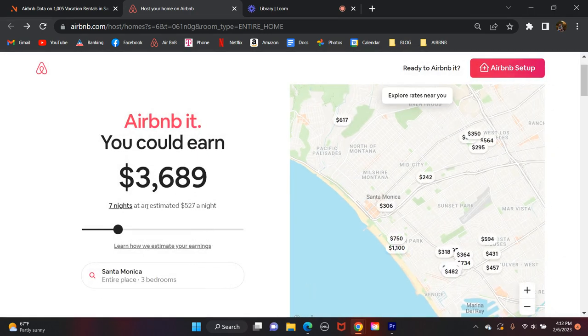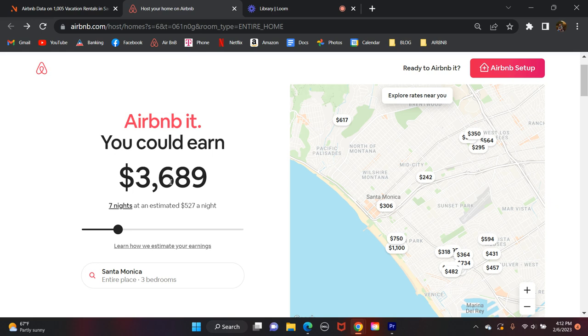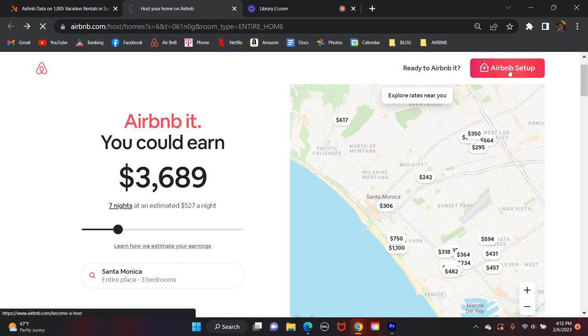Now, of course, if you have more bedrooms and a bigger place available, that's going to maximize your profits. You're going to be able to make a lot more money. As you can tell, for a seven-night stay, I estimated based on the general consensus of the other properties in the area how much money you could earn through Airbnb. So let's go ahead and just go with that in Santa Monica. Then we'll go over here to the top right, and it says Airbnb Setup. We're going to click that.